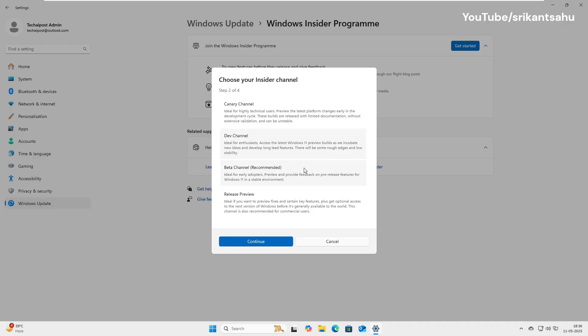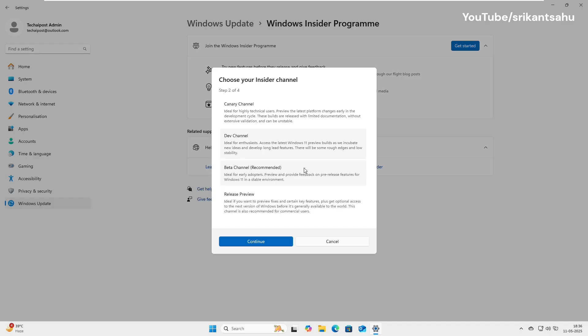The beta channel is more stable and closer to what gets released publicly. A good balance of new features and reliability. Recommended for most users. And the release preview channel, safest option. You get upcoming features just before general release with minimal bugs. Ideal for cautious users or production environments.